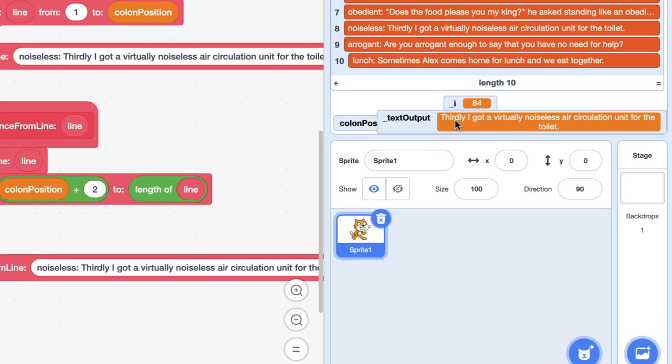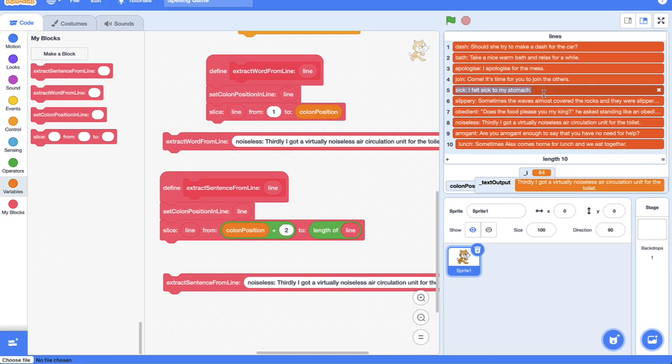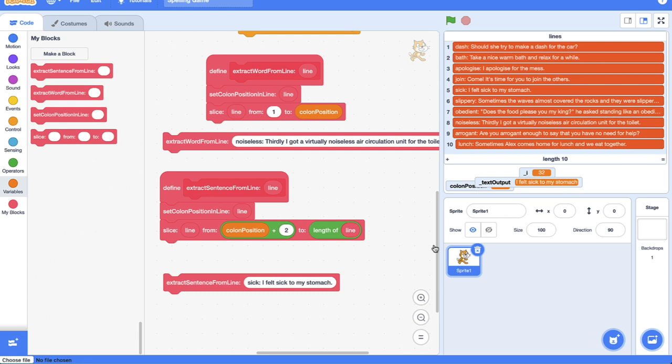We can see our text output has updated to the value of the sentence, and that will be true for any of these that we cut and paste in. So let's just change the line. We should get 'I felt sick to my stomach' and there we go, that is what our text output is now.